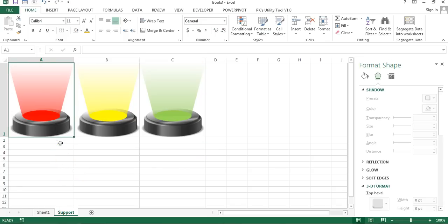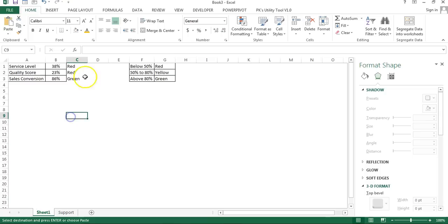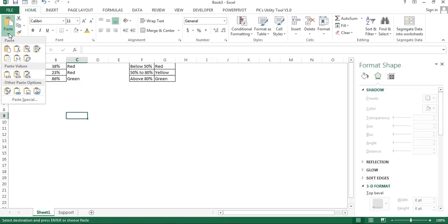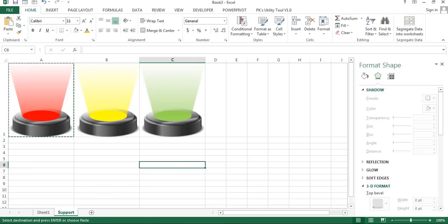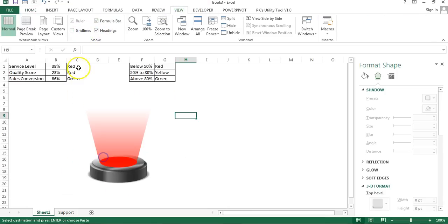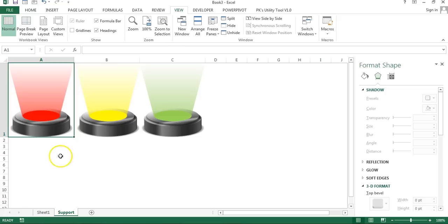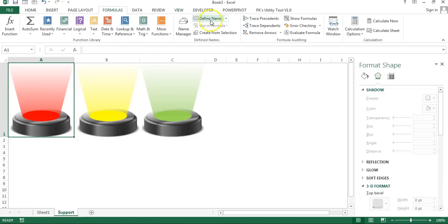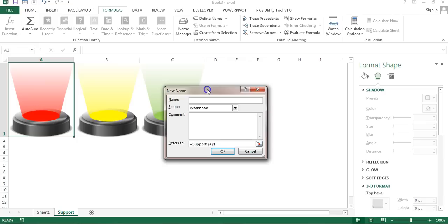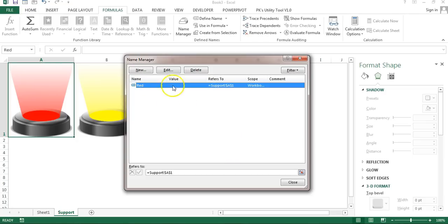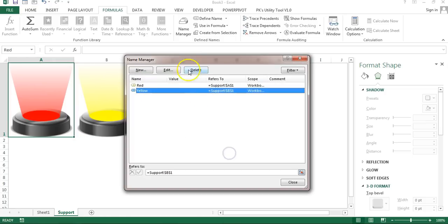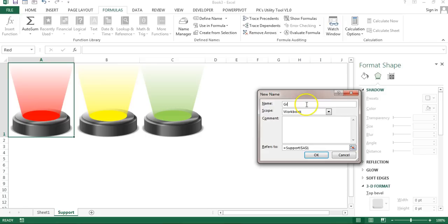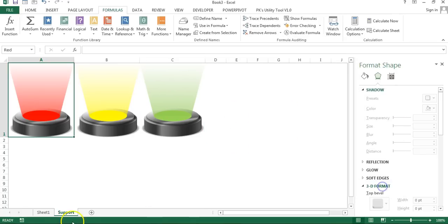Go back to Sheet 1, copy cell A1, go to the Home tab, Paste Special, and select Linked Picture. This creates a linked picture of the spotlight. Go to the Support sheet, remove gridlines from View. Now go to Formulas, Name Manager, and create three names: 'Red' referring to Support A1, 'Yellow' referring to Support B1, and 'Green' referring to Support C1.